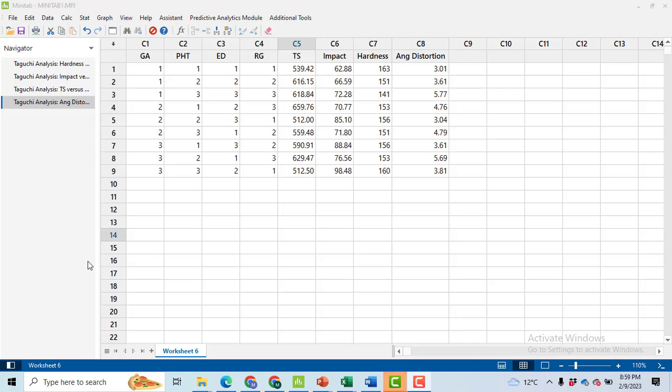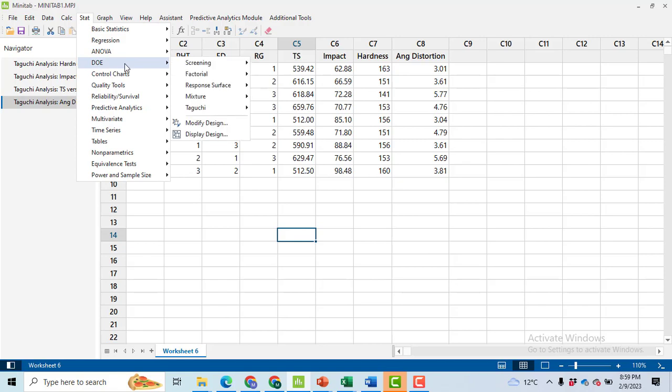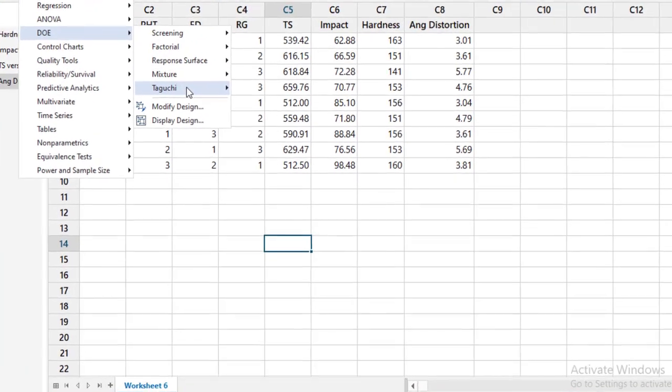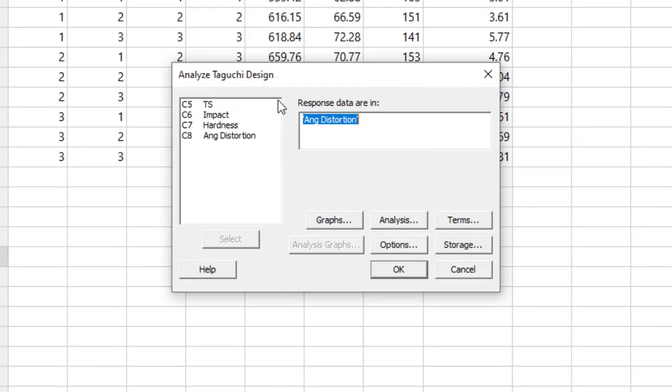Hi, in this video I will discuss how to generate Taguchi signal-to-noise ratio for smaller the better criteria. Let's go to Stat, then DOE, then Taguchi, then Analyze Taguchi Design. Here, select the response variable that you want to minimize: angular distortion.